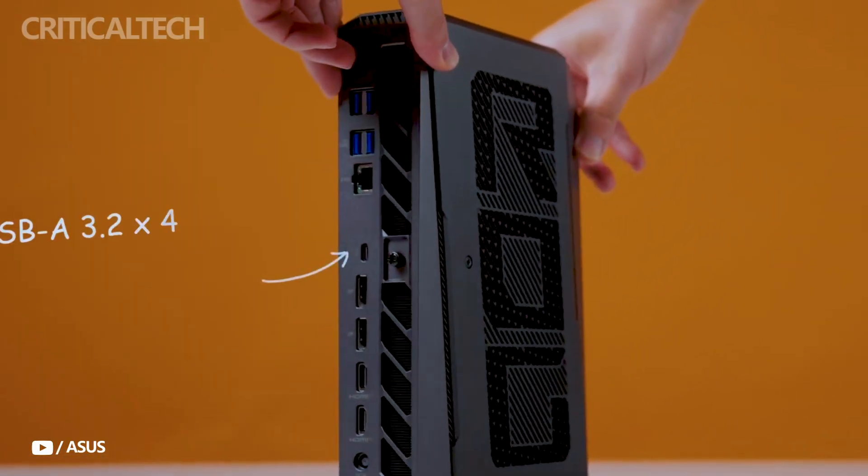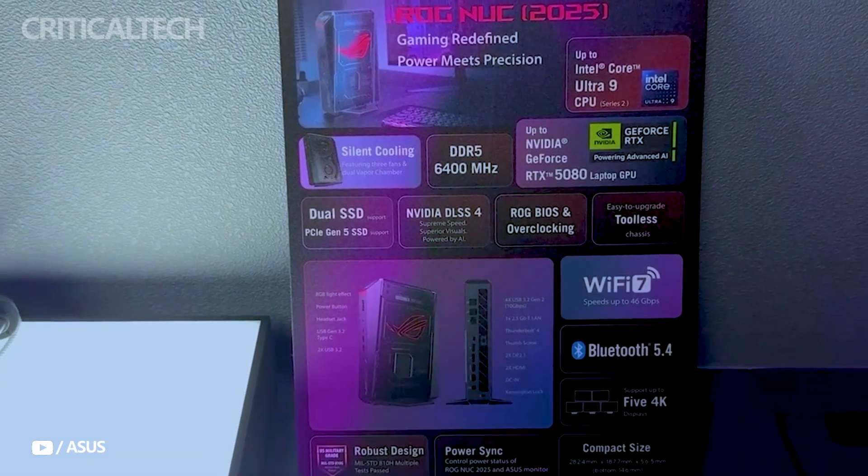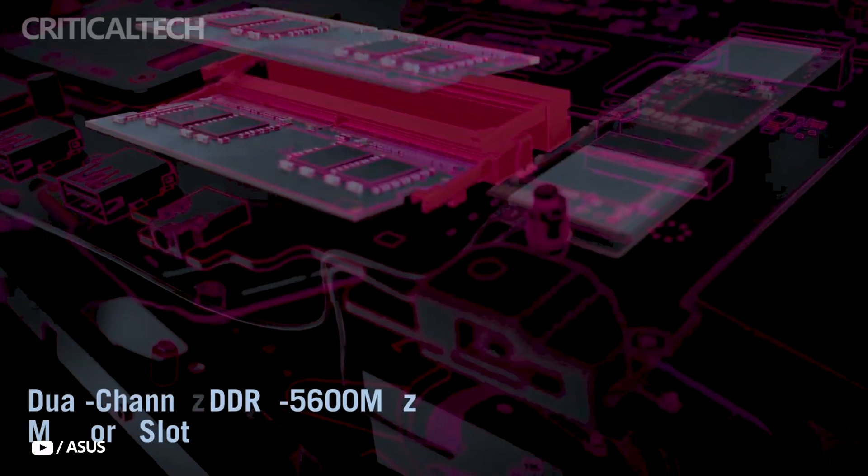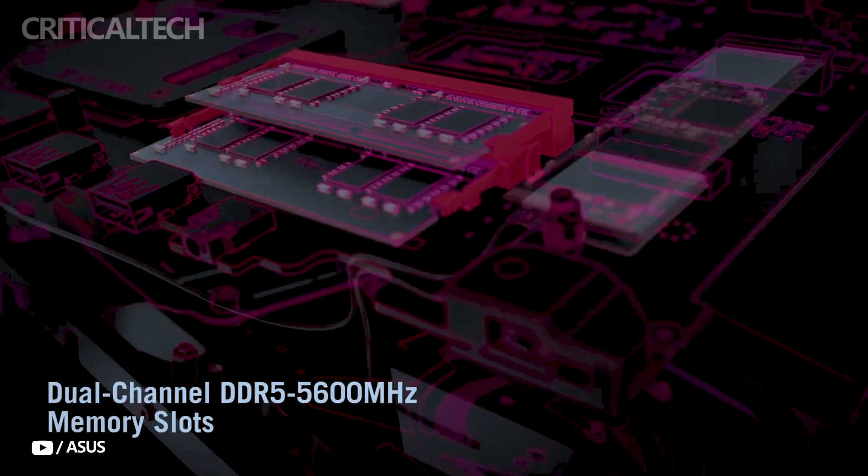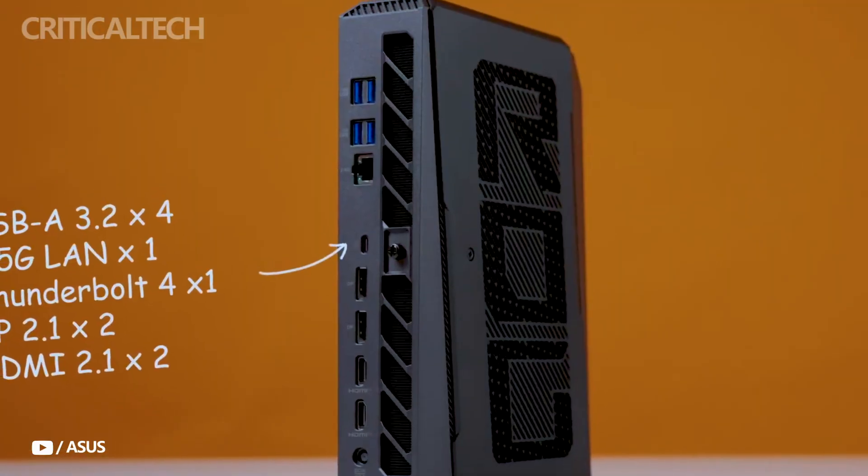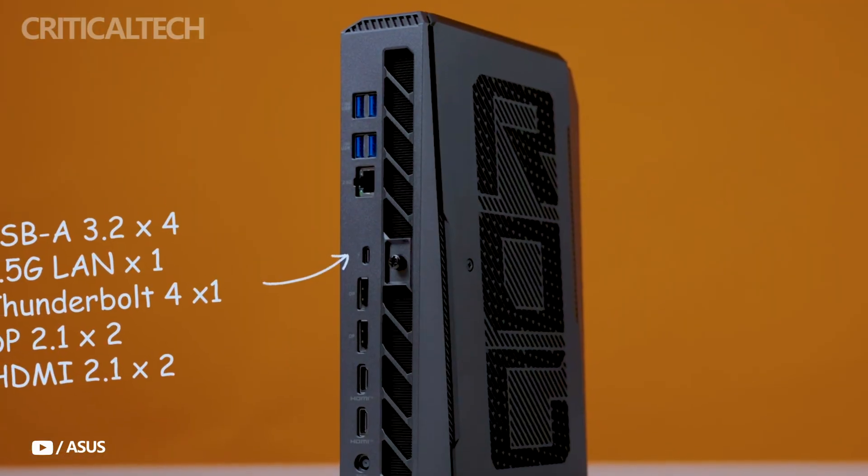Together, the CPU and GPU can draw up to 250 watts, a testament to the system's performance capabilities within such a small enclosure.